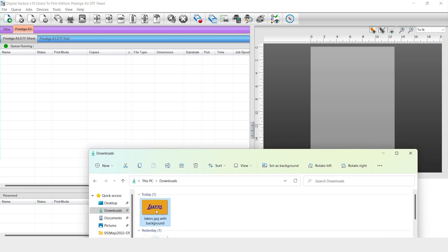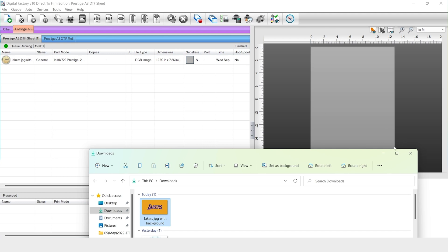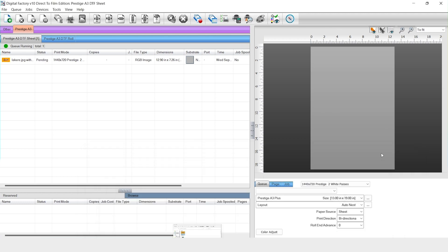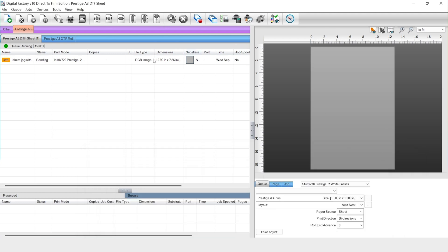First we're going to bring our image into our work area. Let's say I only want to print the text graphic for my DTF transfer and I don't need the background.